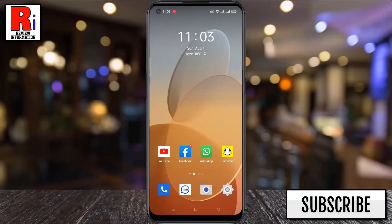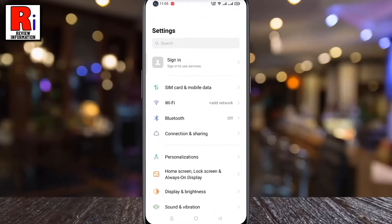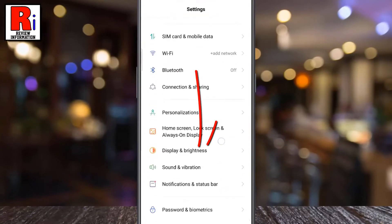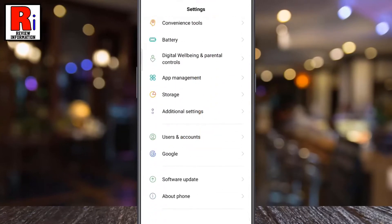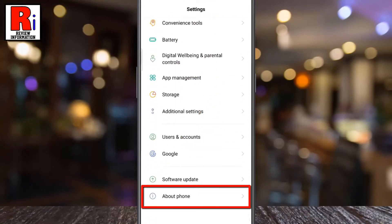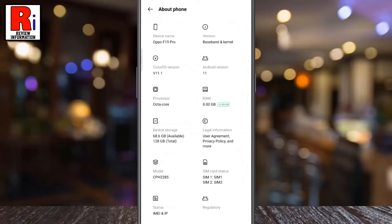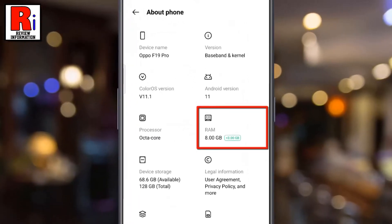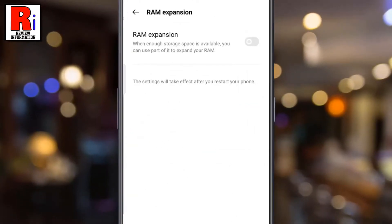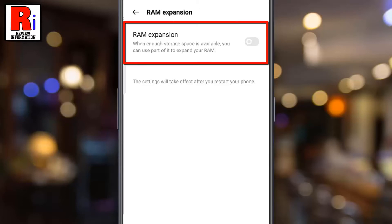To begin, go to Settings, swipe up to go to the bottom, and select About Phone. Then tap on RAM. Here you will see the new feature: RAM Expansion.